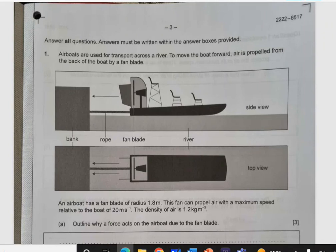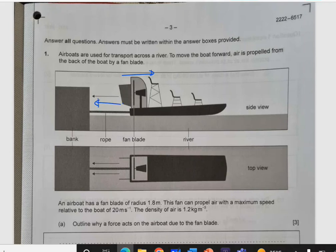So here we have airboats used to transport across a river. To move the boat forward, air is propelled from the back of the boat by a fan blade. So here we have a fan blade on the boat. The boat is moving forward and the air is moving backward. Outline why a force acts on the airboat due to the fan blade.